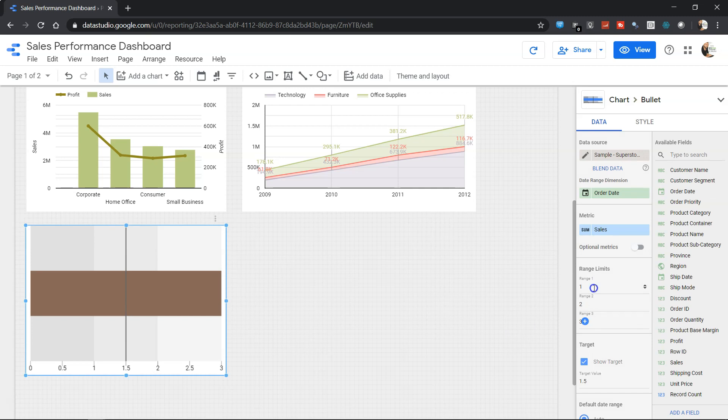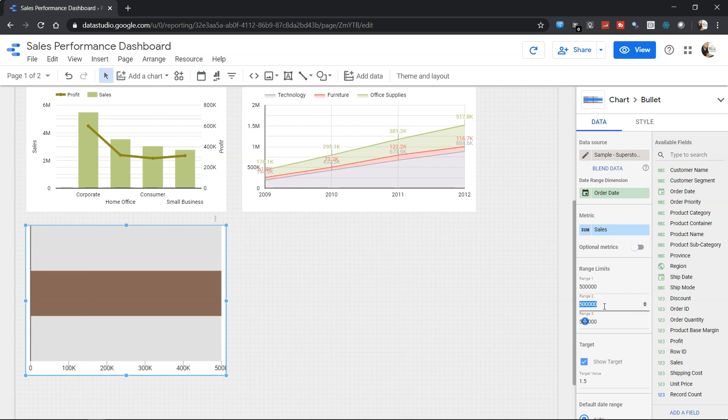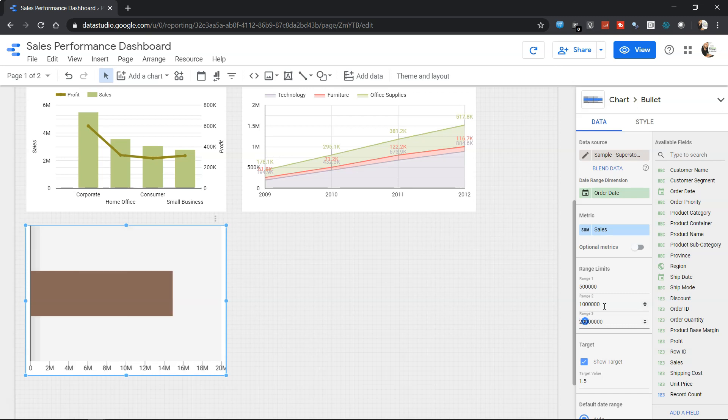So what we can do is: first range we specify is 500,000, the second range is 1 million, and next is 20 million. So I'll just press 2 and one more zero. This way now you can see it is going up till 20 million and that's why the bar has moved close to the 14 million.